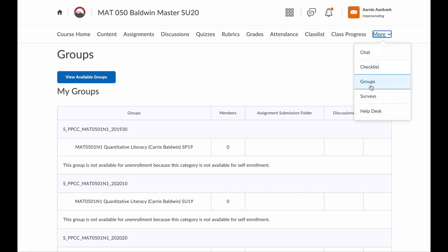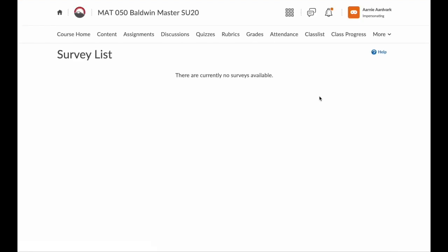Below that are surveys. If there are any surveys for the course, this is where you would find them.